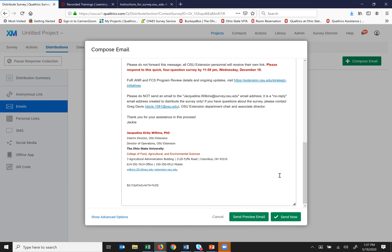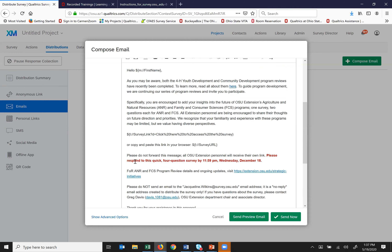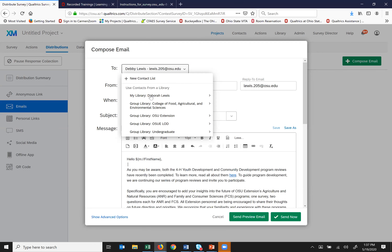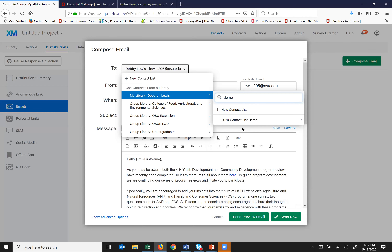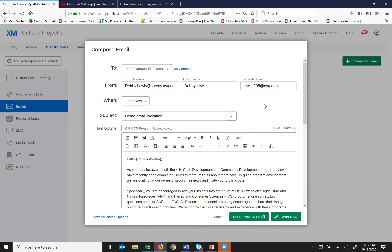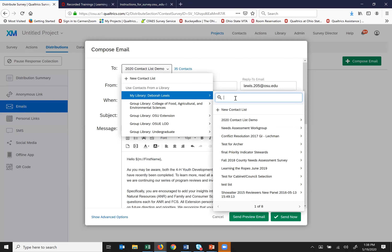If I click 'Send Preview Email,' just a word of caution — it's not going to show you any of the piped text fields you've included because the piped text refers back to whatever you had in your contact list. If I was ready to send this for real, I would find my contact list and select the entire list. But I'm not going to do that since these are fake emails. You would then click the 'Send Now' button.